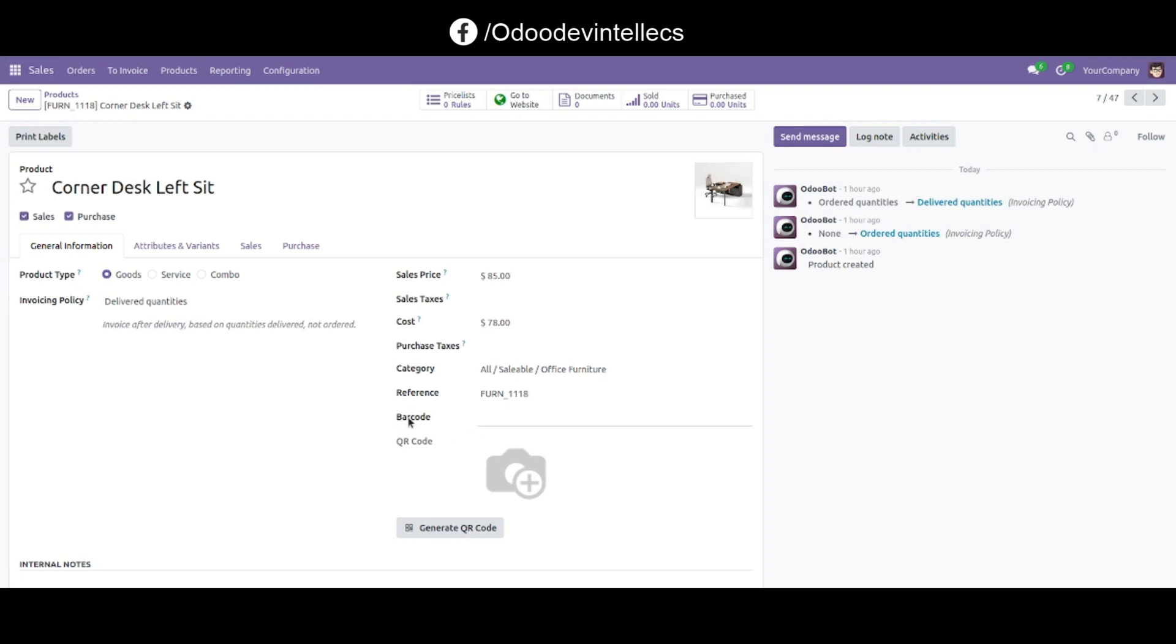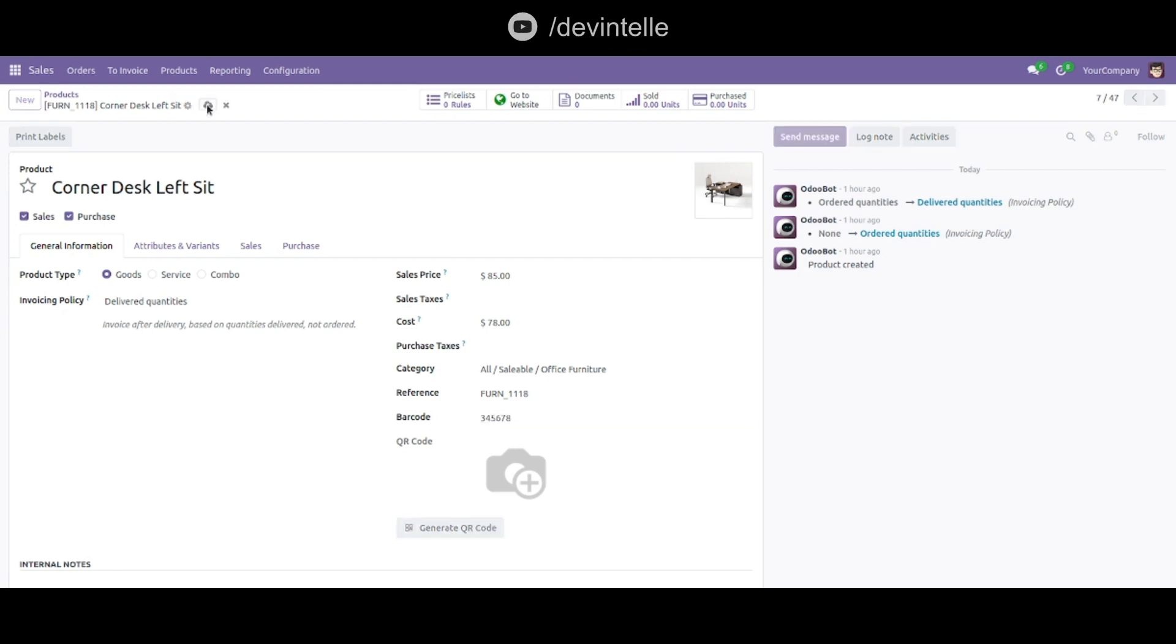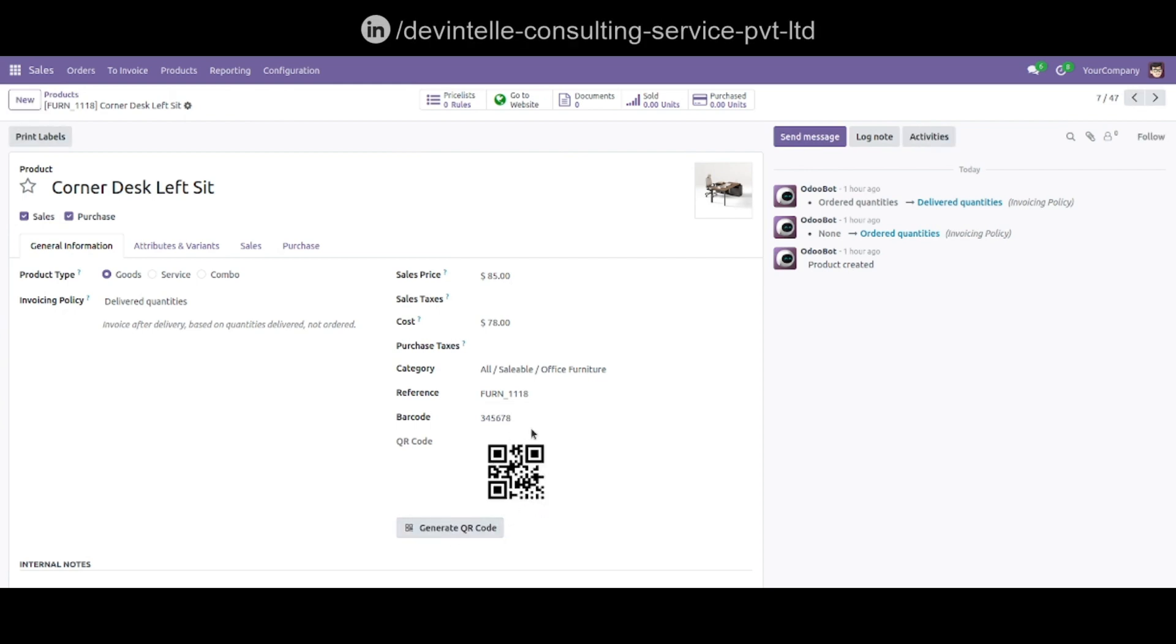Here my barcode is not generated, so first set it here. Let's set it. And now generate this QR code. So you can easily see here the generated QR code for this product. Thank you.